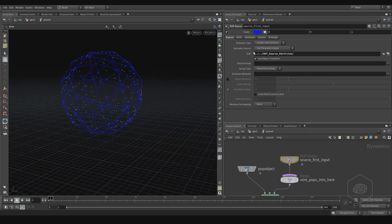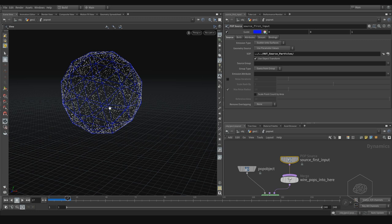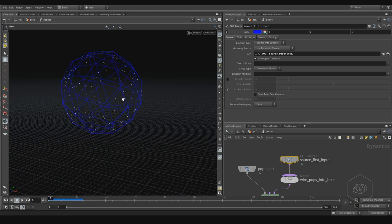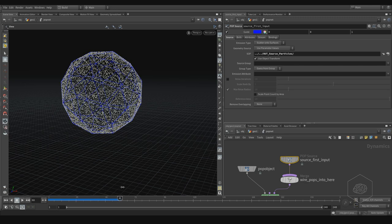Here we have the group source. You can use the geometry — for example this sphere. But more important is the emission type. The emission type here is Scatter on Surface. You can see it creates points by scattering, and the points are created only on the surface.